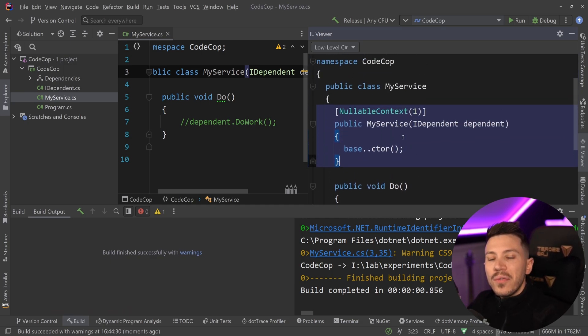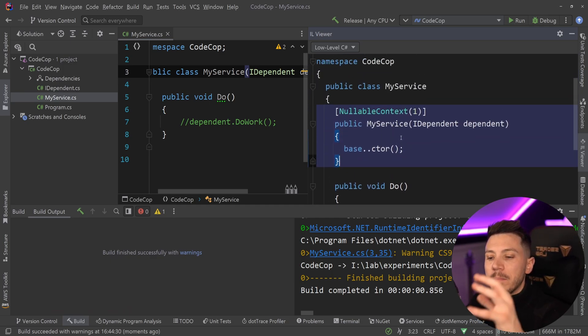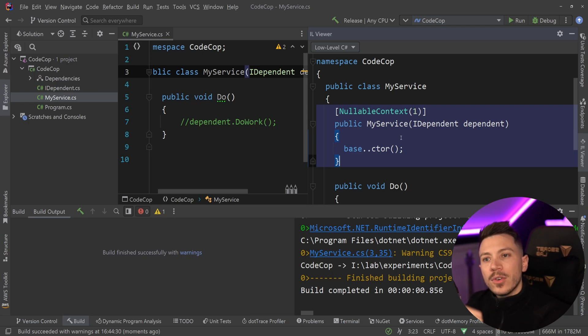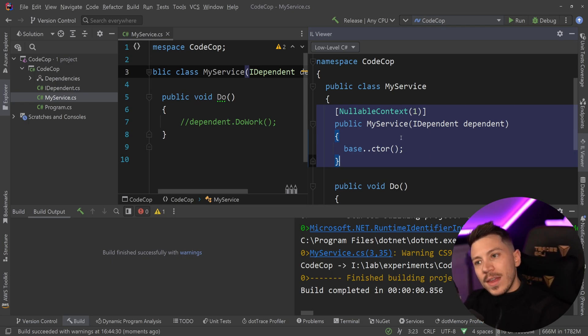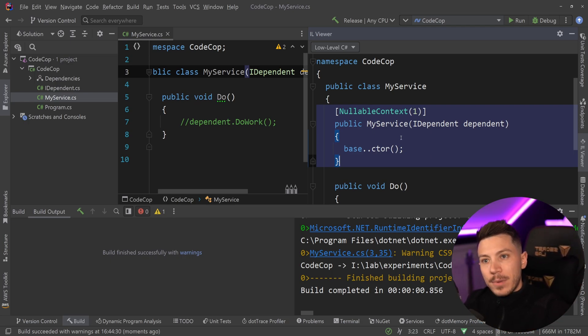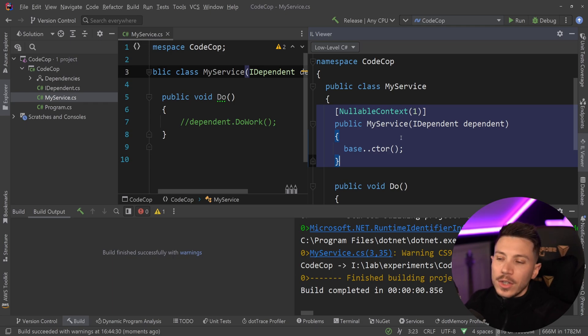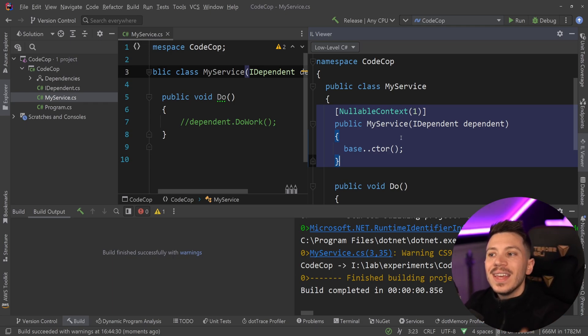You have to understand that with primary constructors, the ability to capture a parameter in a field is only there if you later use that parameter into a method or into a property or into something in your class.